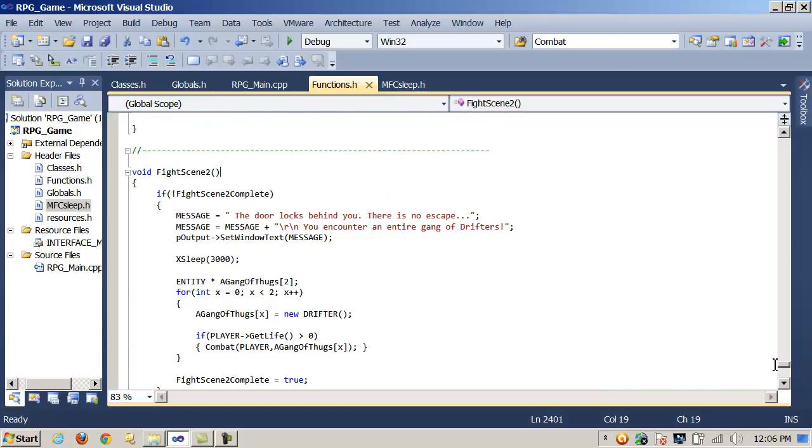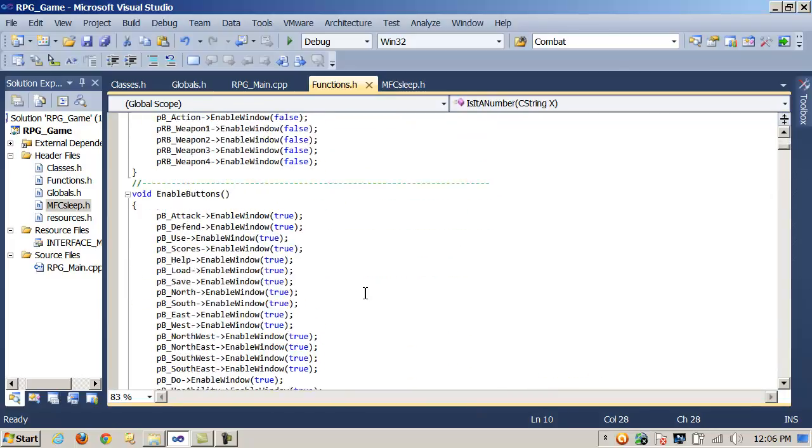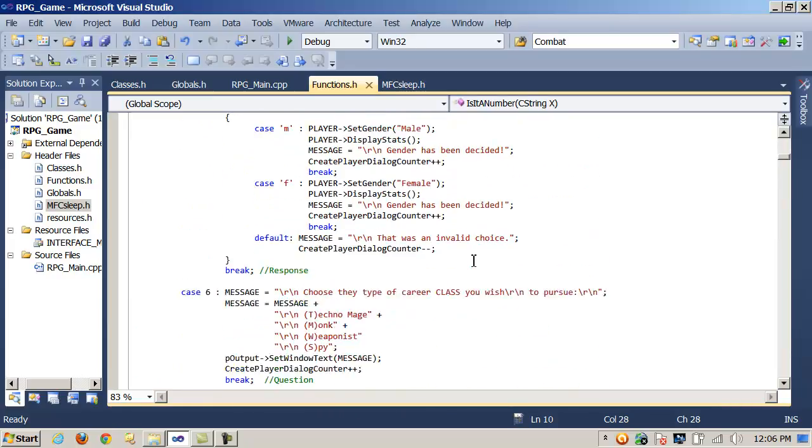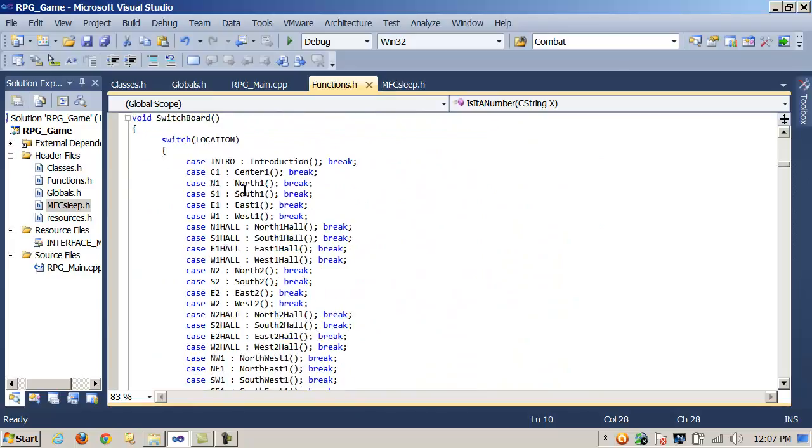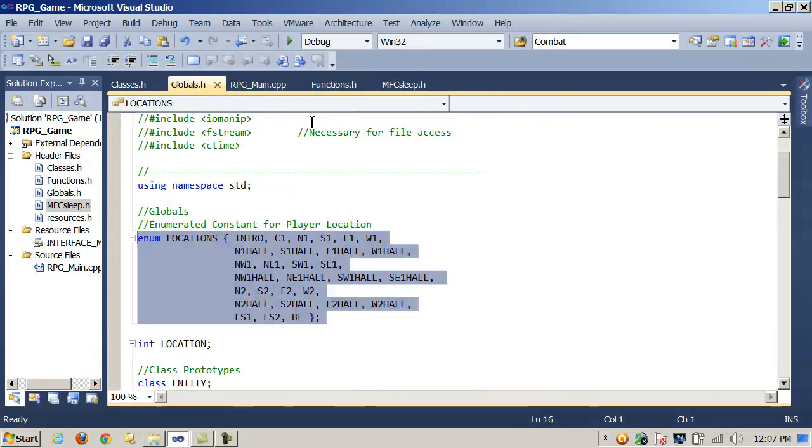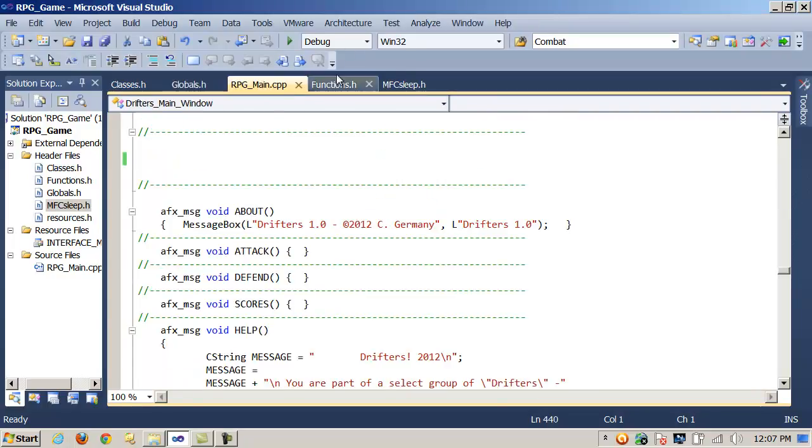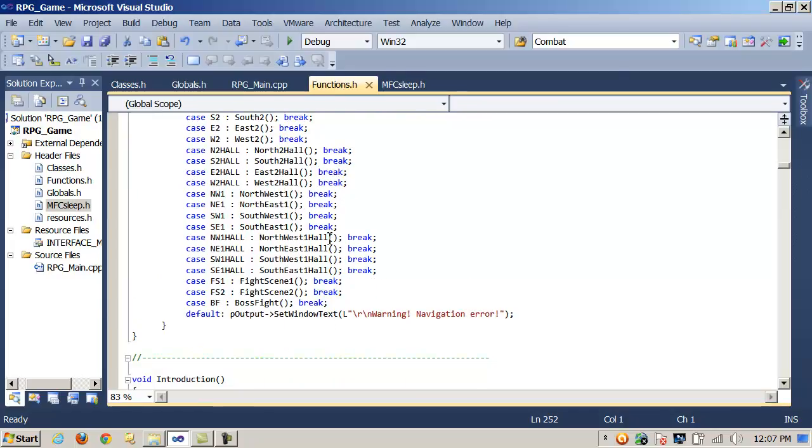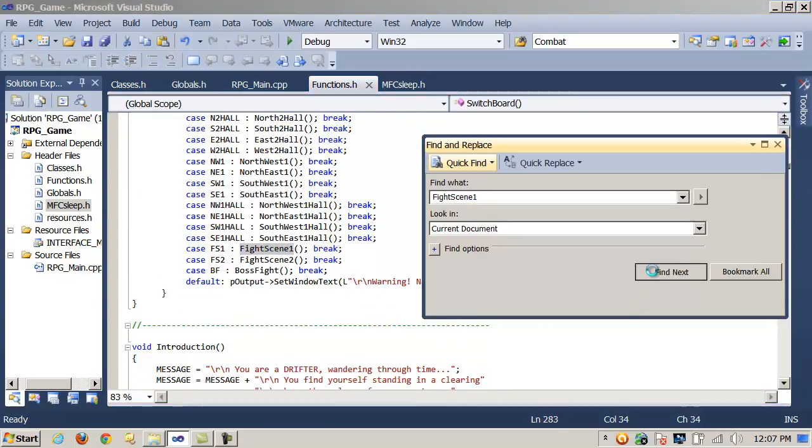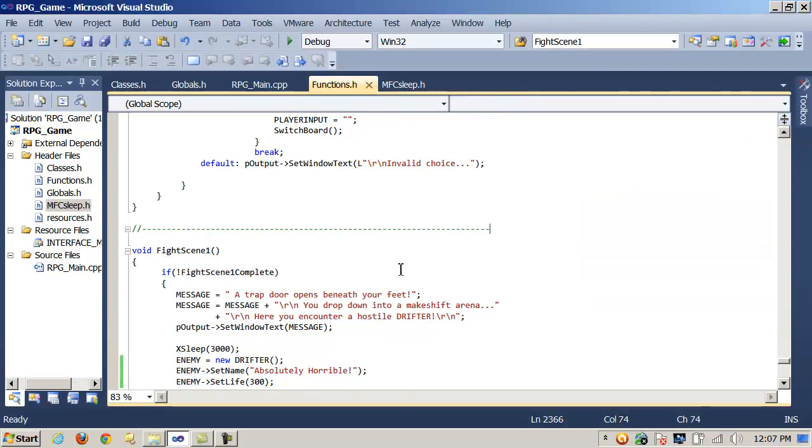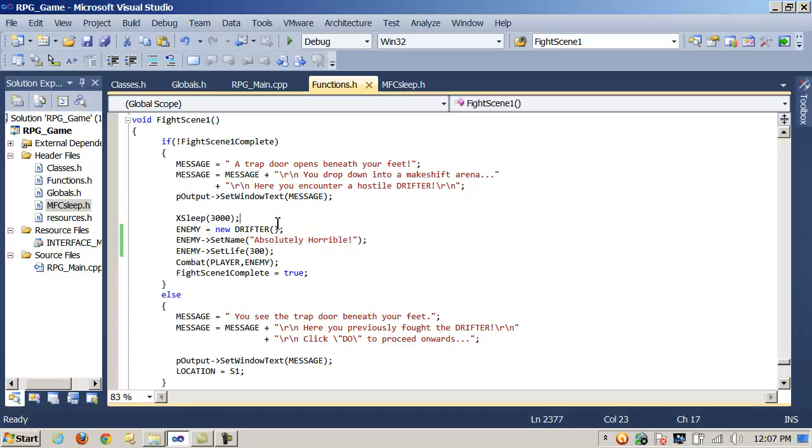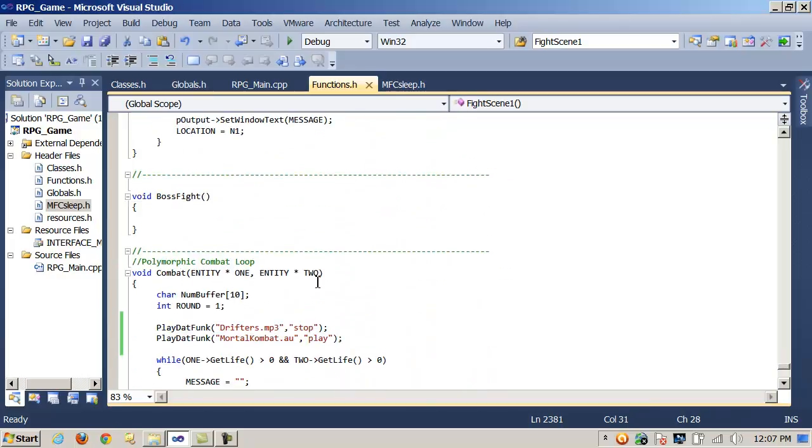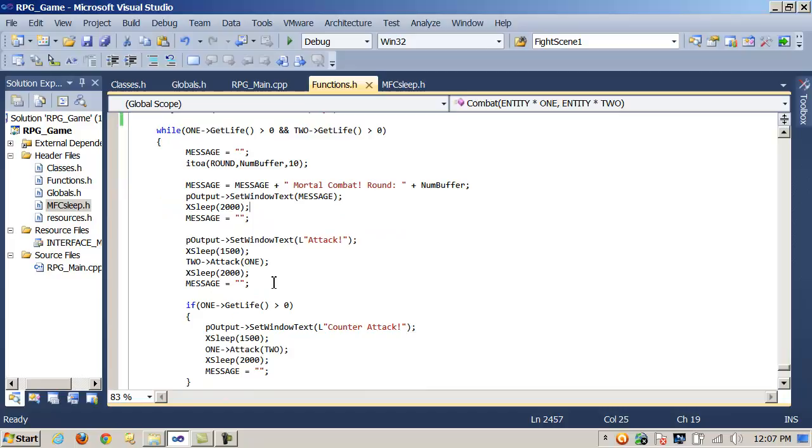Basically what happens is the player is walking around or they're navigating through the game. They get down here and switchboard is taking an enumerated constant. Based on the value of a global location which tracks the player, it sends them to the right location. In this example, I'm calling xSleep. That's 3 seconds or 3000 milliseconds. Then I'm going to build a new enemy after they've read this, set the name and the life on the enemy, and pass them into a combat loop.